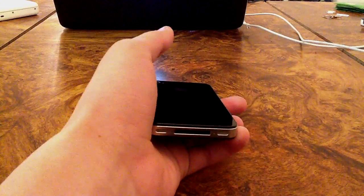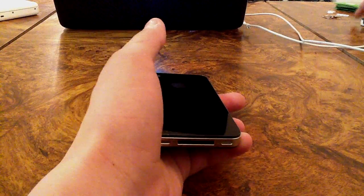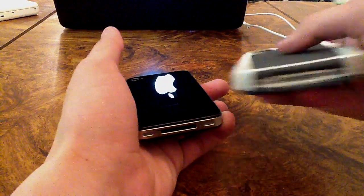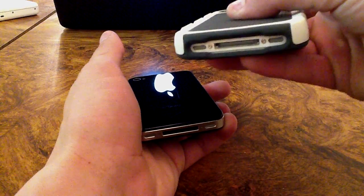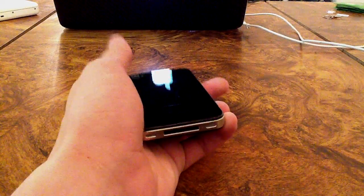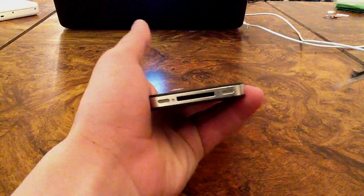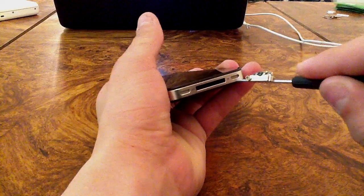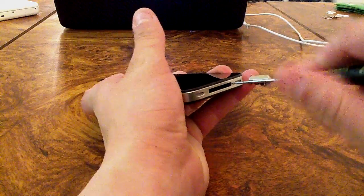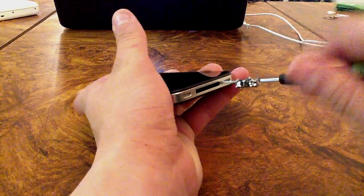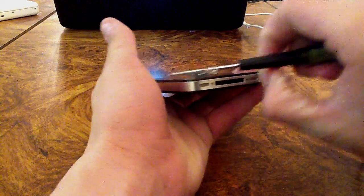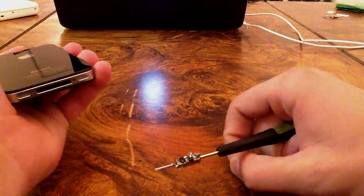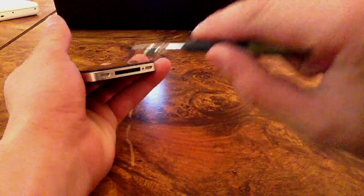If you have the Pentalobe screws, which I'll actually show you on my iPhone 4 right here, it'll have the little star thingy. But this one is an older iPhone, so it has the Phillips head screws on it. Let's go ahead and take those out. I'm using a MacBook magnet on my screwdriver.